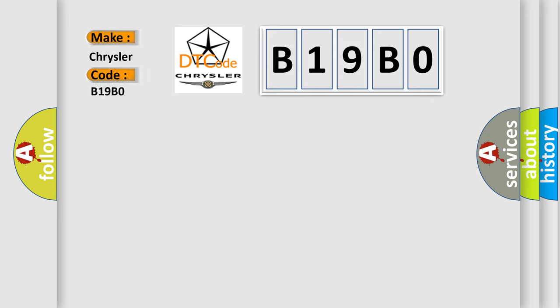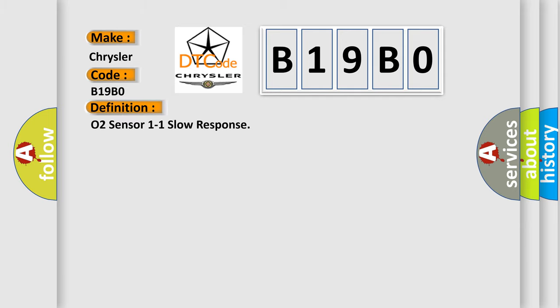Chrysler car manufacturer. The basic definition is O2 sensor 1/1 slow response.